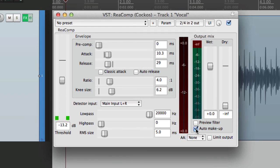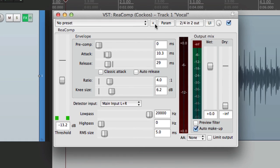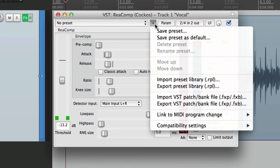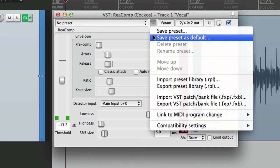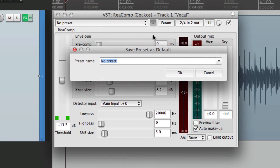So every time I open this plugin, it's going to start right here. Then I can make my adjustments along the way. But it's a big time saver to at least start from this point. So we're going to save it right here: Save preset as default. I'll name it start.